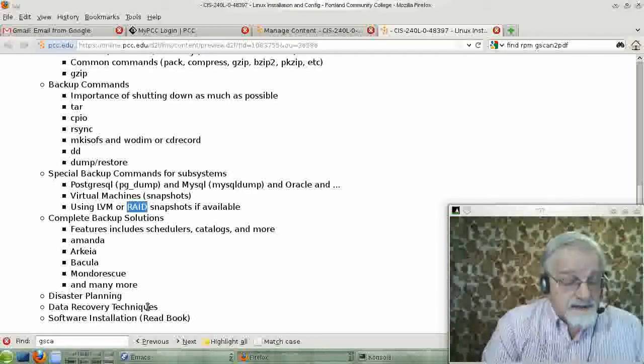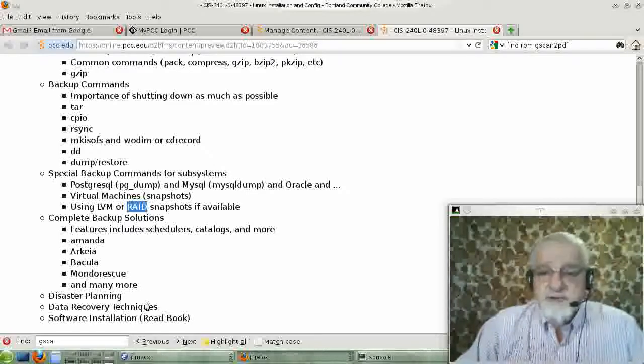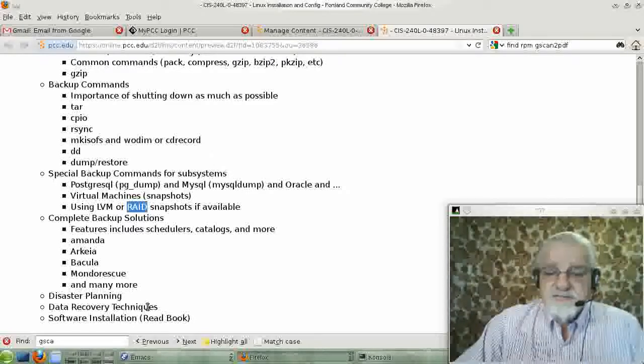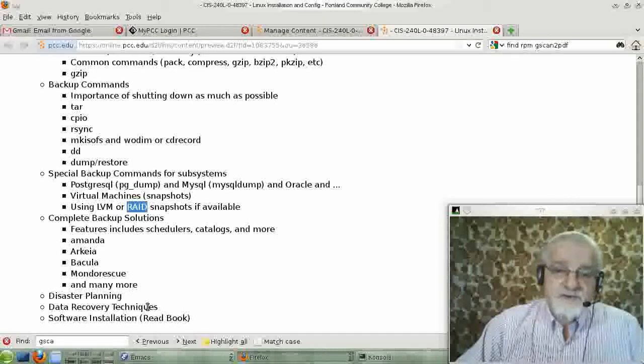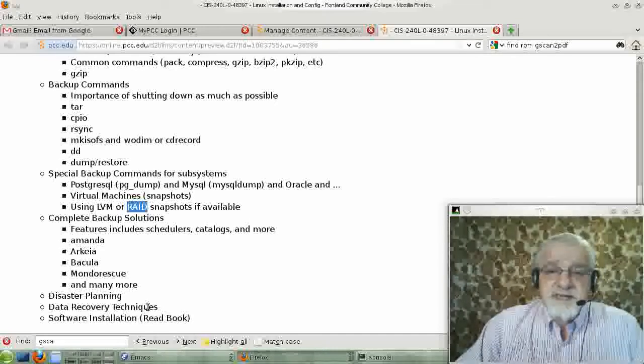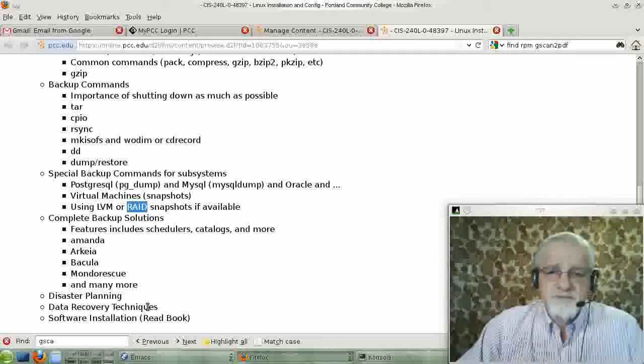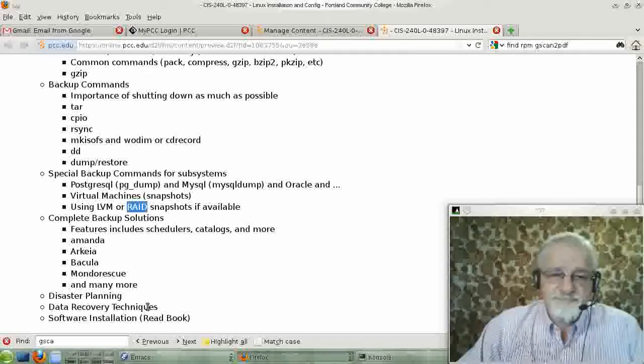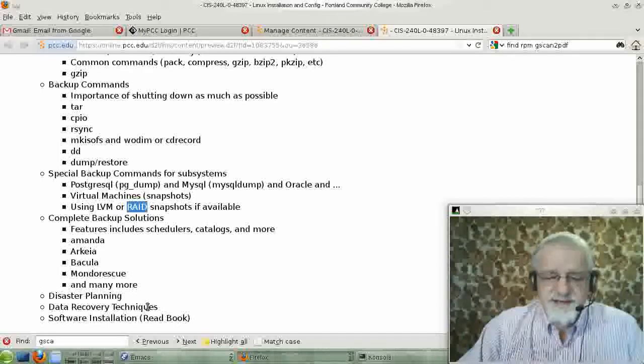The nice thing about the RPMs and the Debs is that they handle all the dependencies for you very well. Well, pretty well.